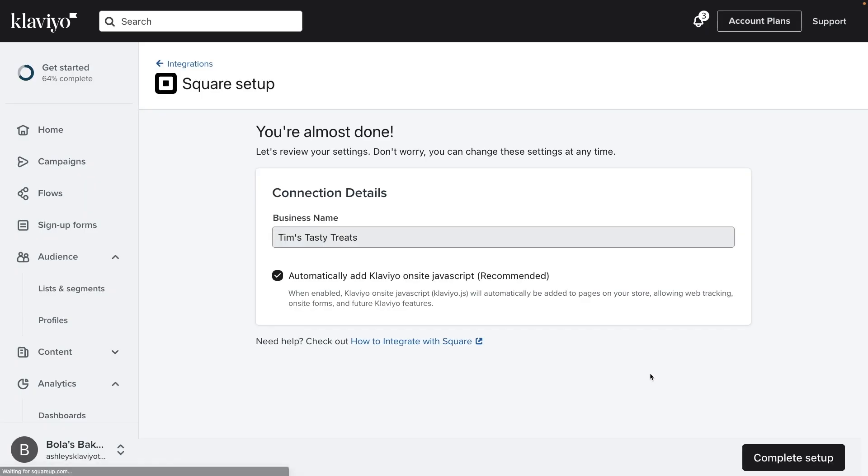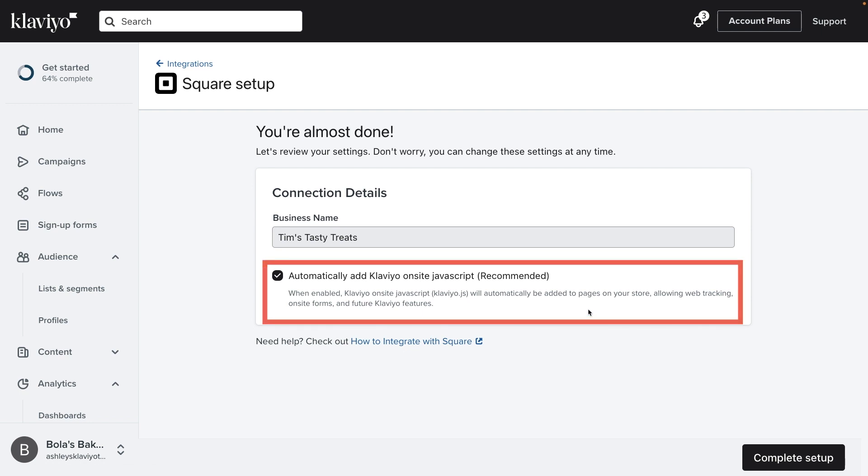In Klaviyo, review the settings for this integration. By default, the setting to automatically add Klaviyo on-site JavaScript is checked. It's important to leave this checked if you want to use Klaviyo signup forms and active on-site tracking.